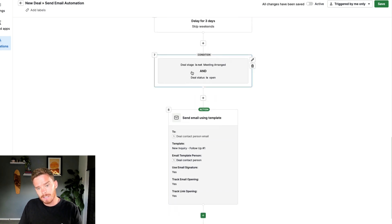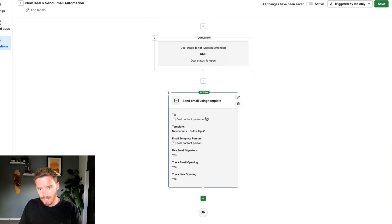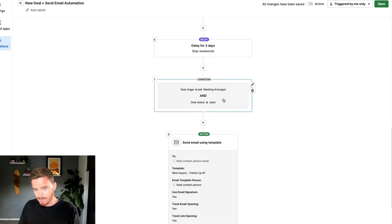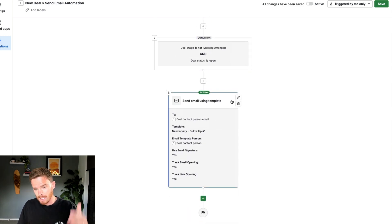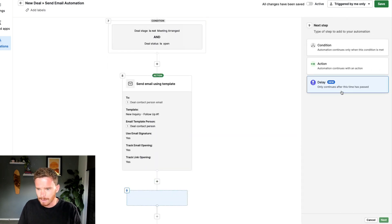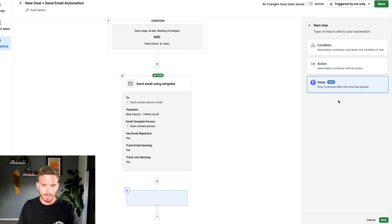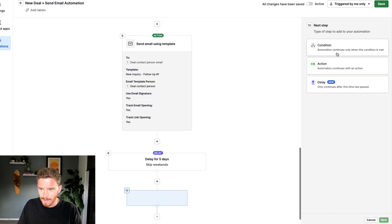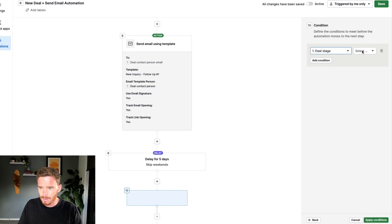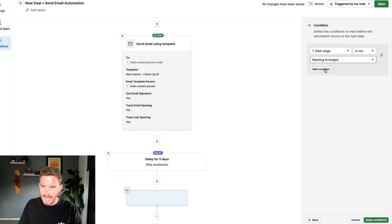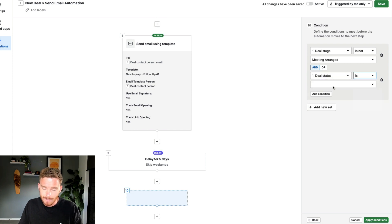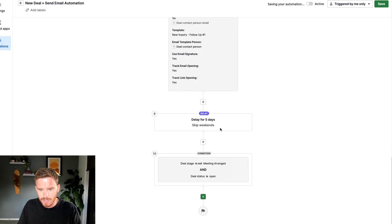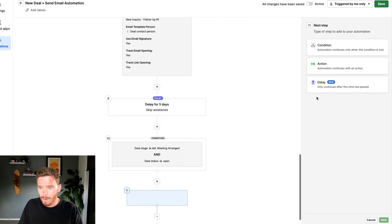After the three-day delay and second follow-up, I'm going to add a further five-day delay, skipping weekends. I could repeat the same steps again with a third follow-up email, but instead I now want to update the deal and lose it if they still haven't booked their call. Just like before, I'll have conditions where the stage is not 'meeting arranged' and the status is open, meaning they haven't replied and said they're not interested. So if after five days they're still in that situation, I'm going to perform an action.